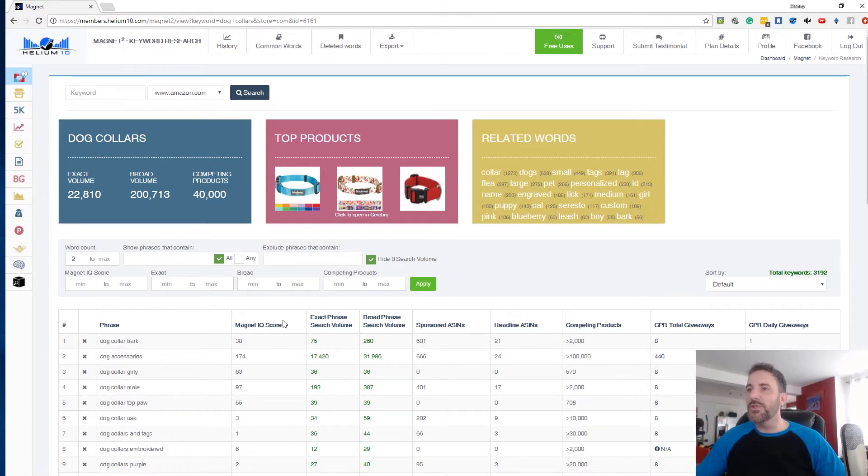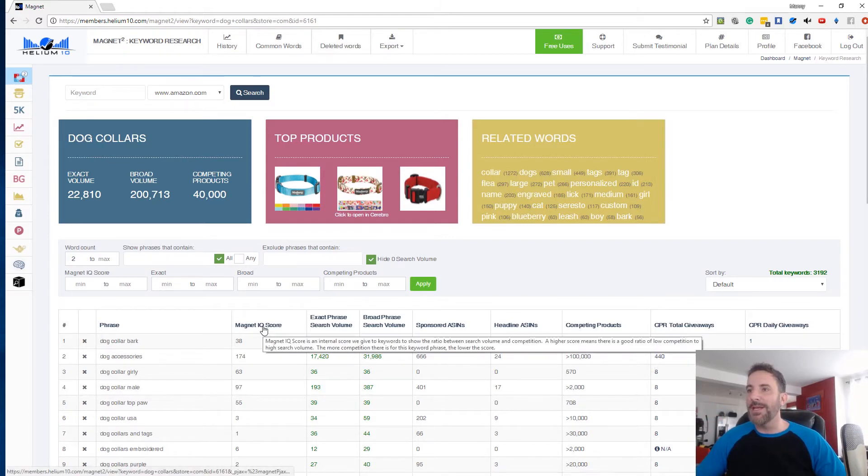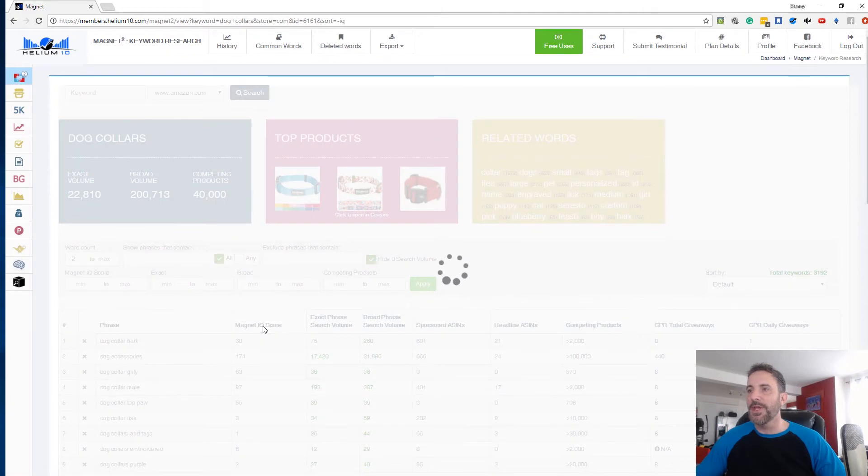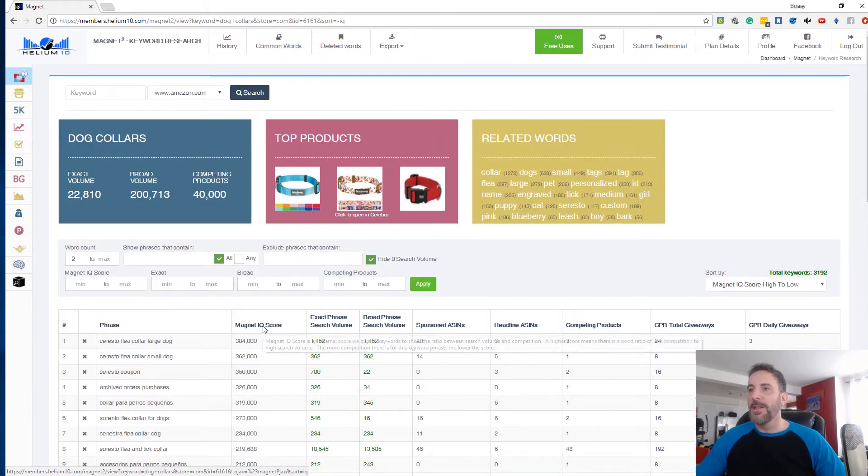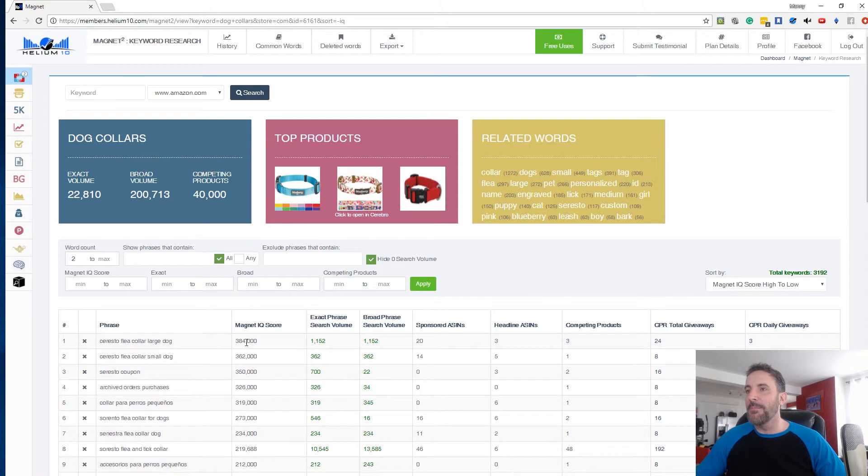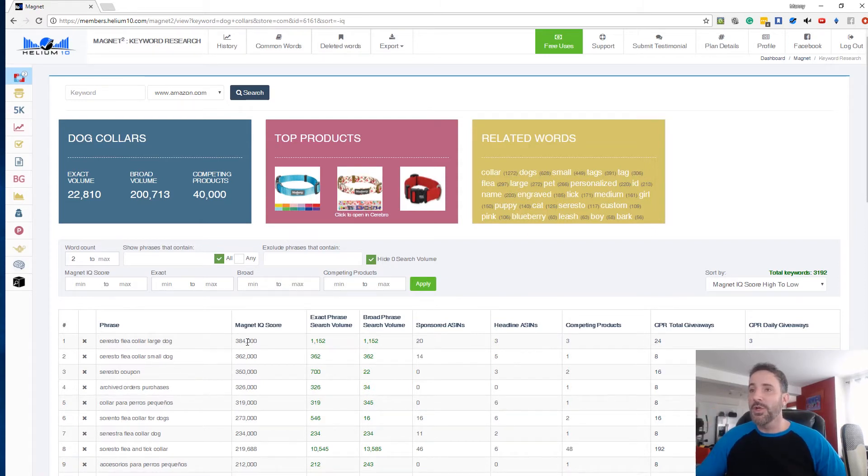So if I were to sort by Magnet IQ score, let me click on this. Okay. All right. Now we've got some really big numbers here. The bigger the number, the better. That means there's a lot more opportunity.